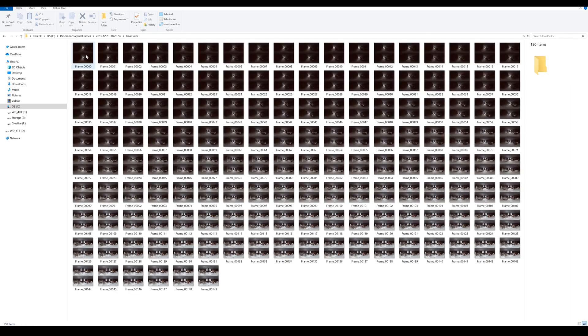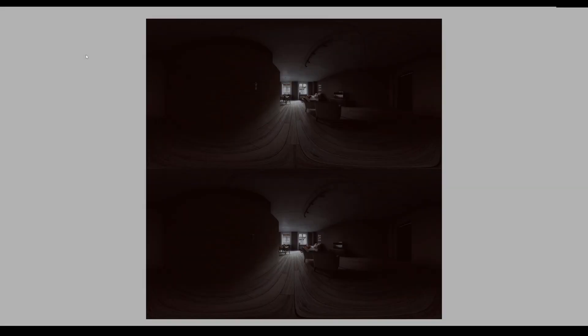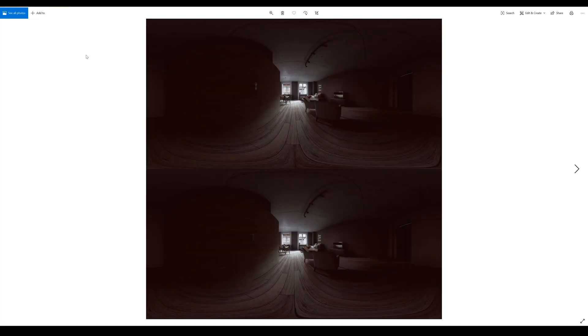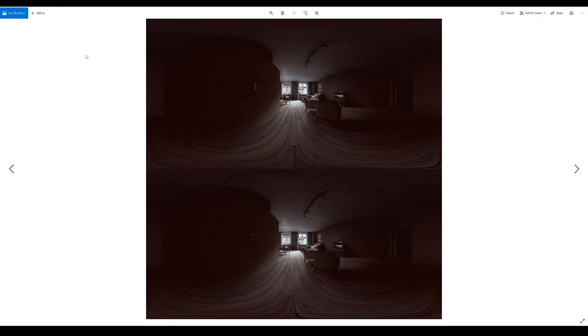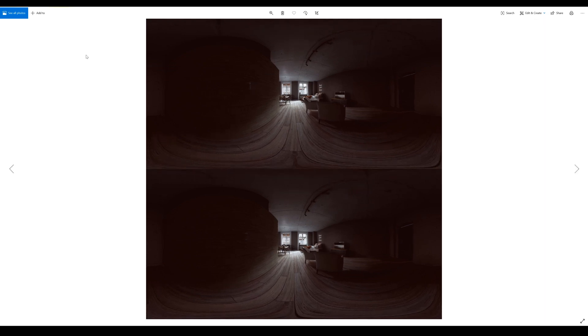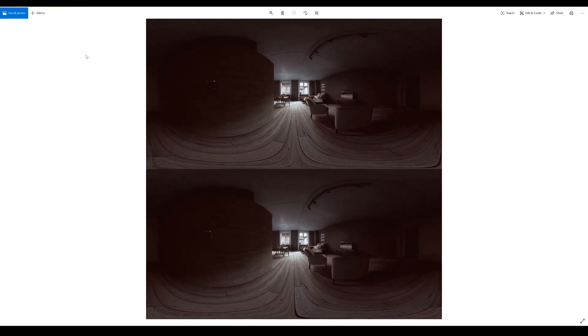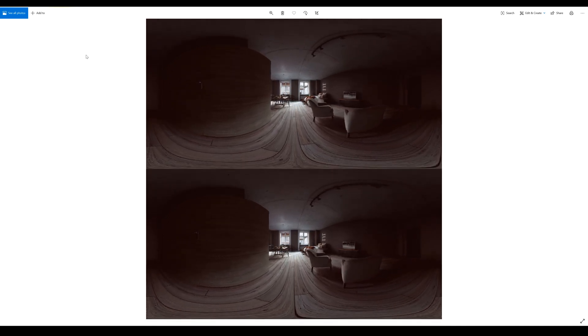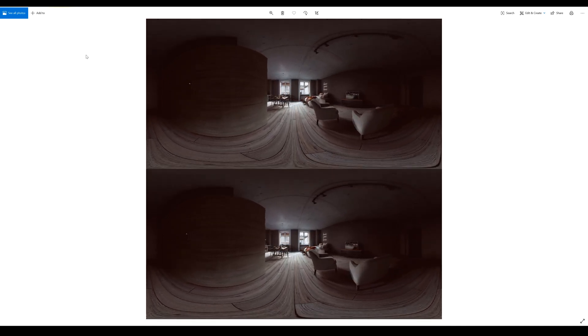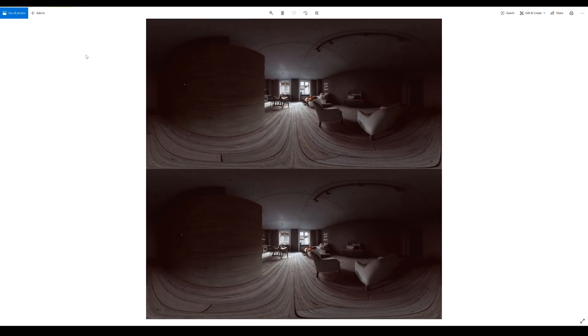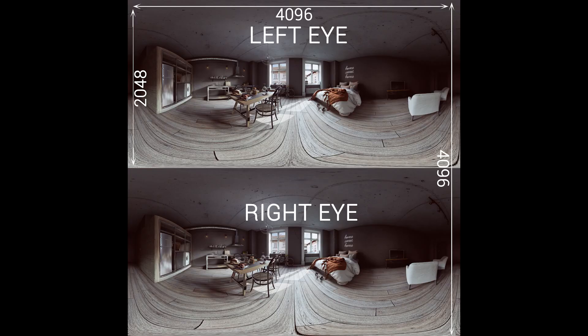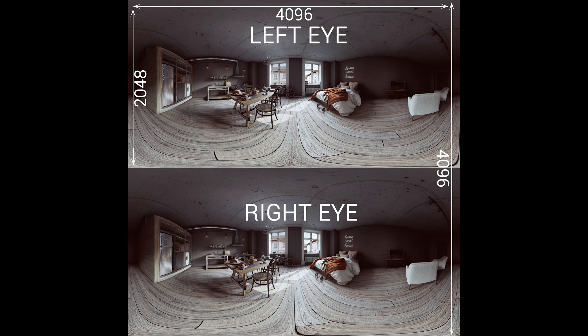Let's open the final color folder and open the first frame and let's scrub through the images to check our sequence. We can see that we have our camera path animation rendered correctly containing two images in a top bottom format, which would translate to the left and right eye.